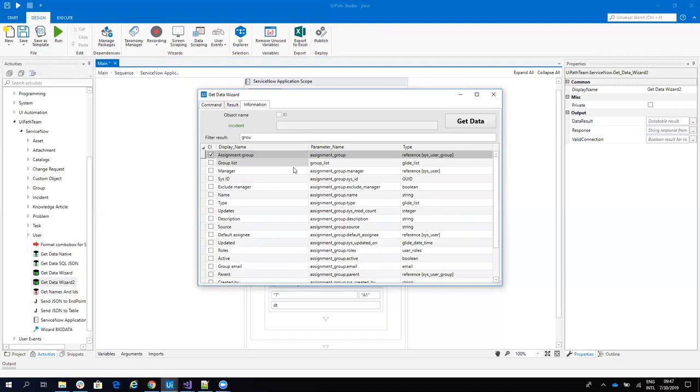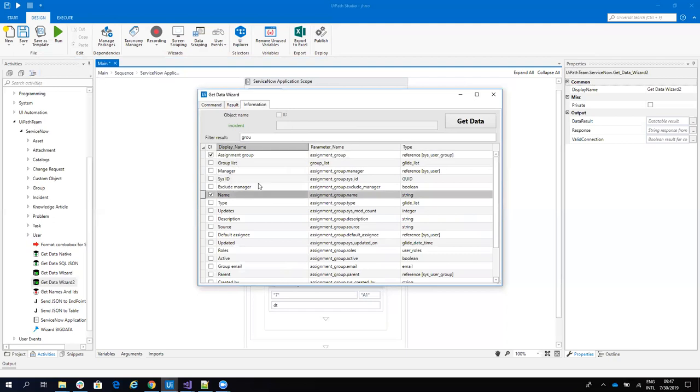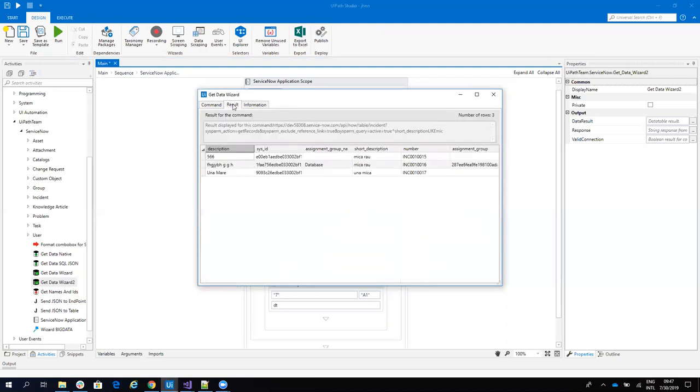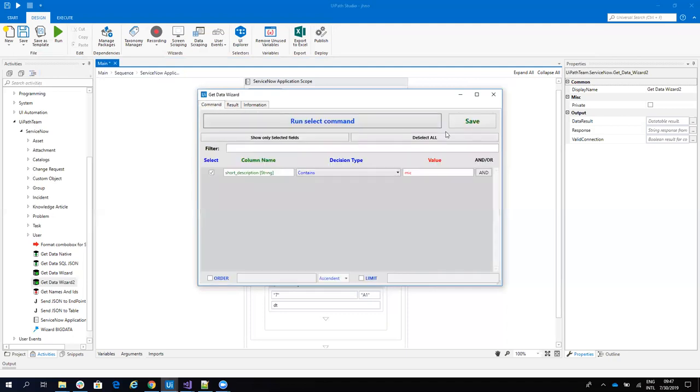The system will extract for me all the parameters from the group. And I will double-click on name. And I will have now the group name, which is database. Good. So now I will save this.